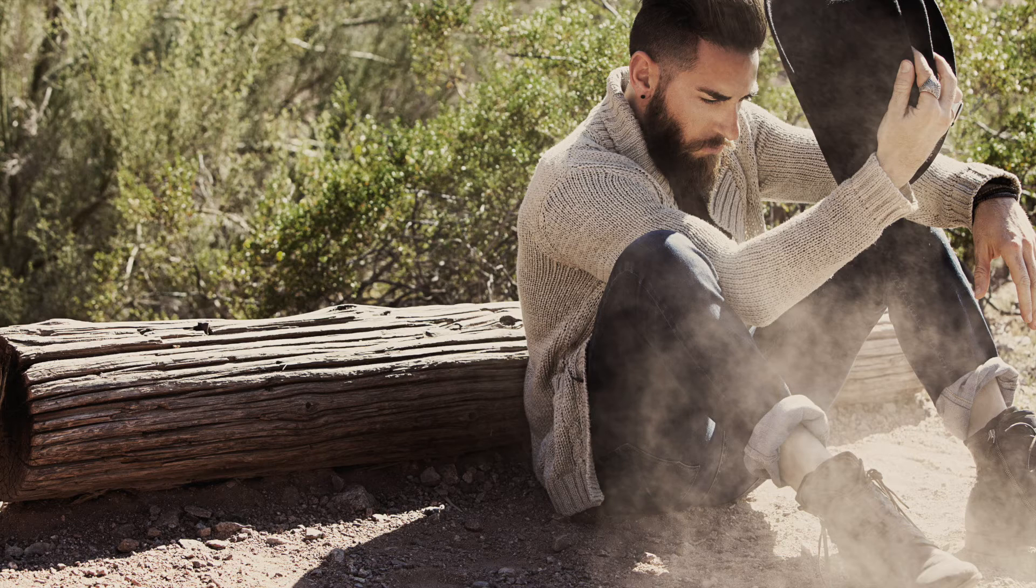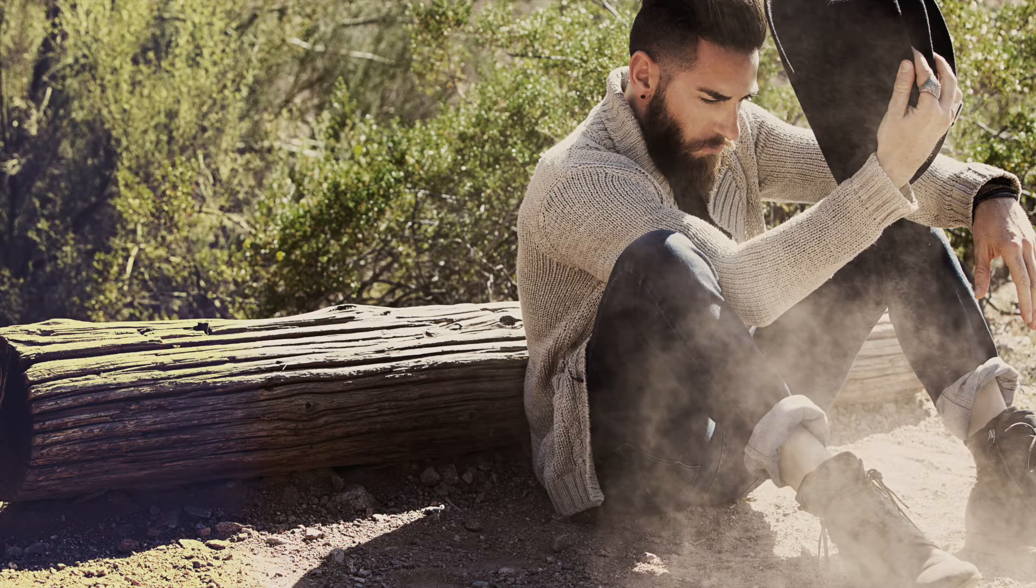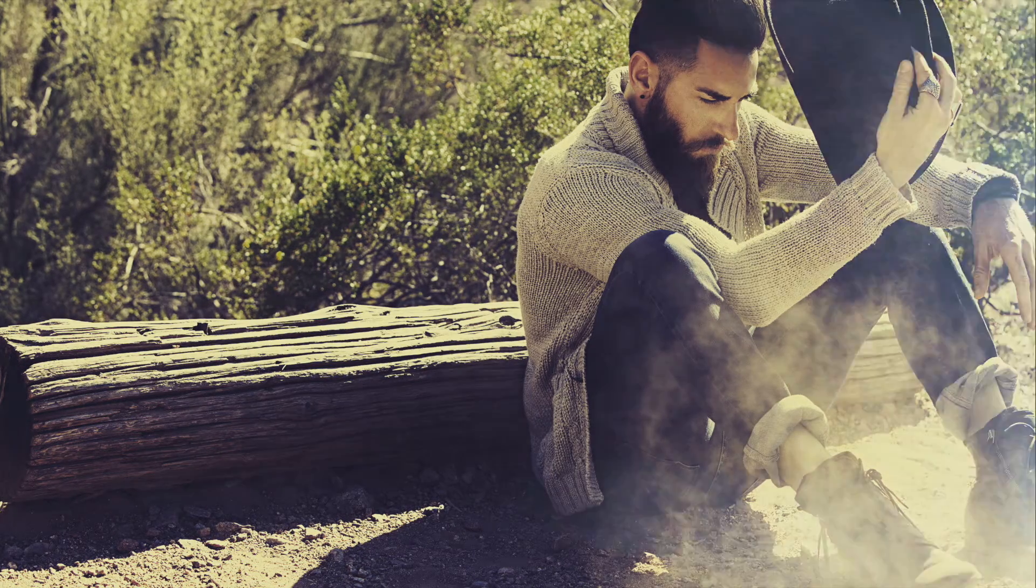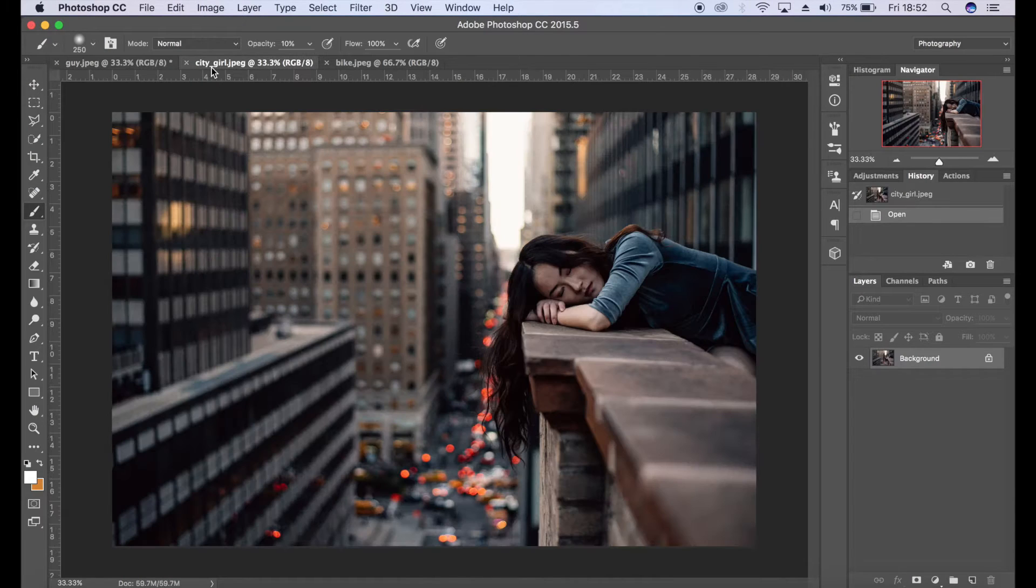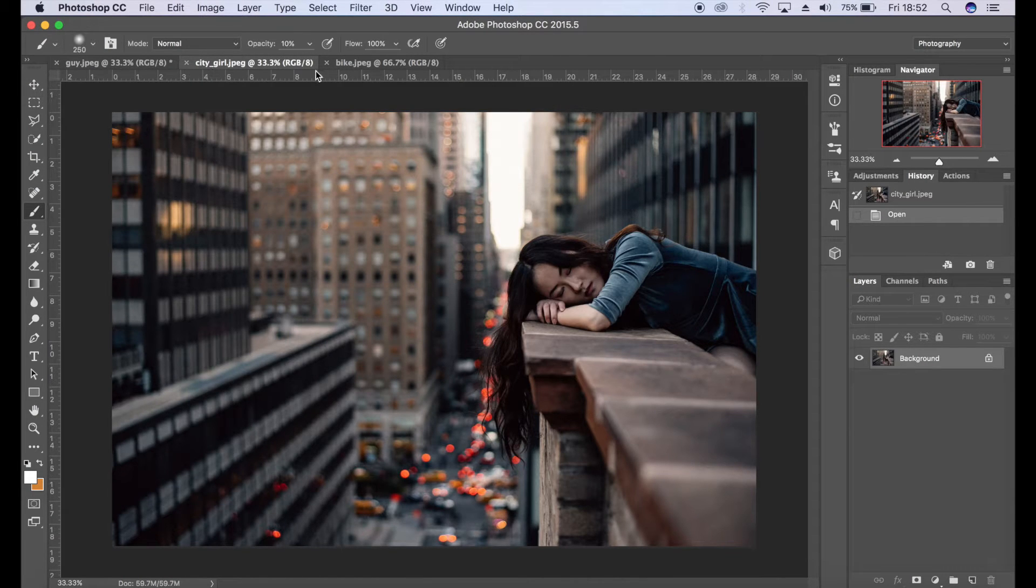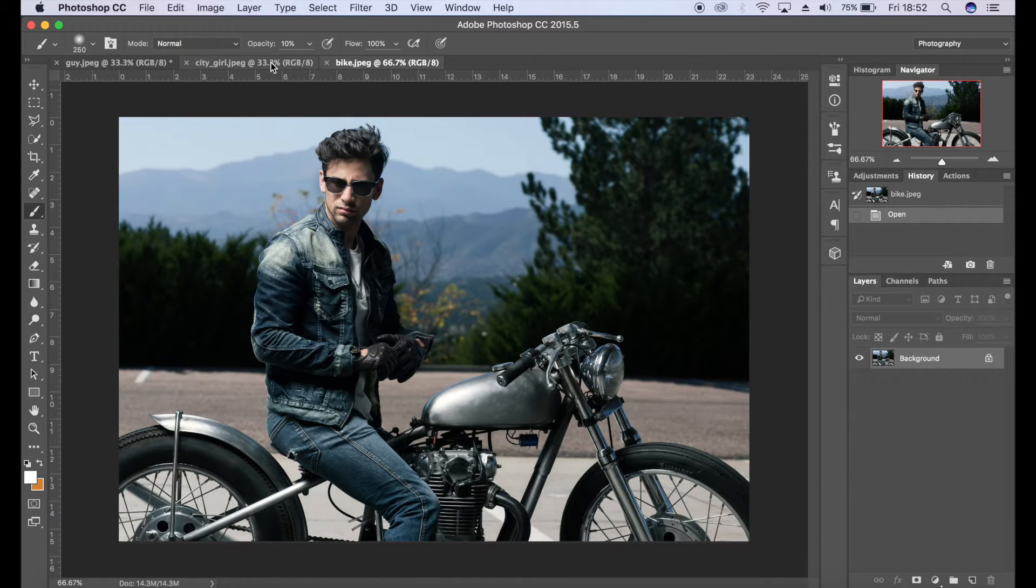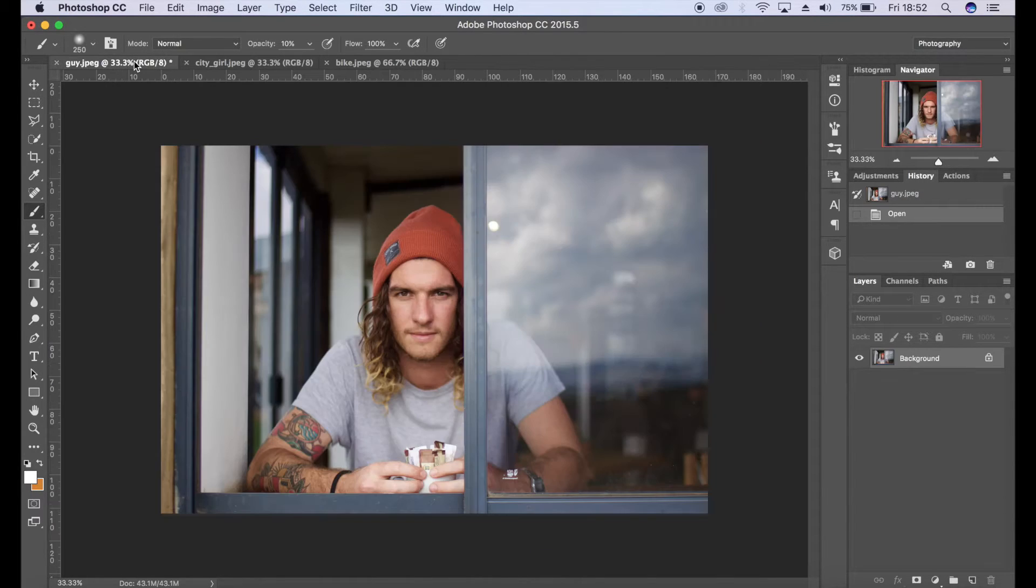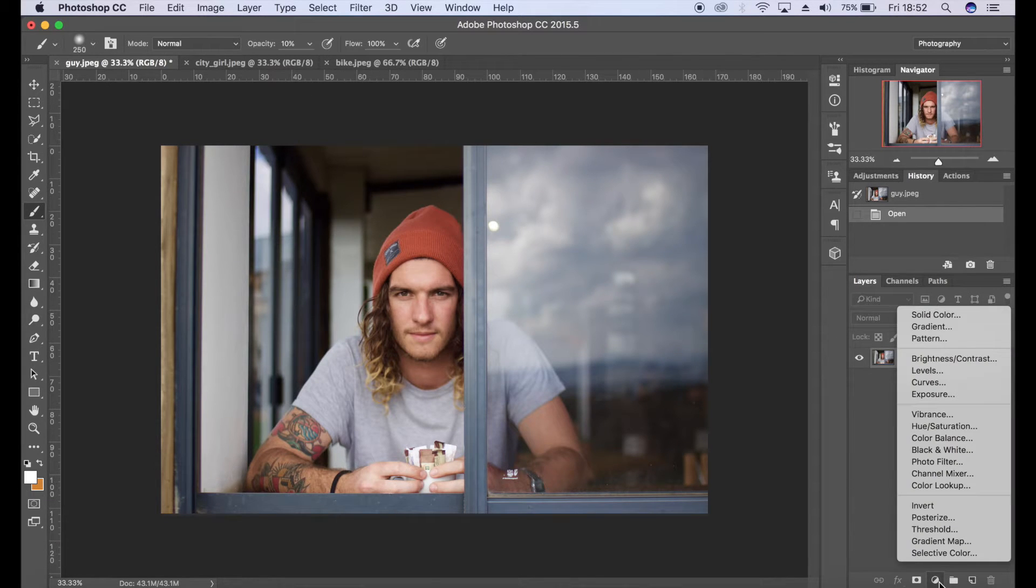To create these looks we're going to be using gradient maps, a curve layer, and also brightness and contrast. So let's get started. I've got three images here and all of them are sort of in-camera shots, they're quite saturated and it's a good baseline to work from. We're going to go down here to the adjustments panel and click on gradient map.